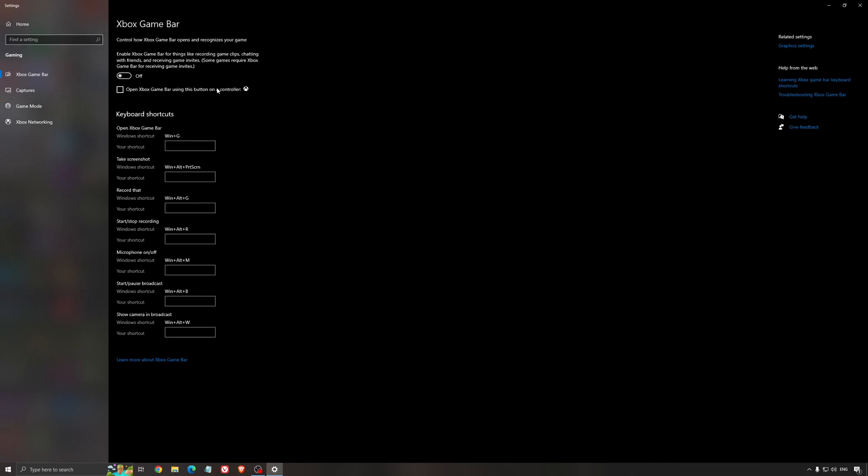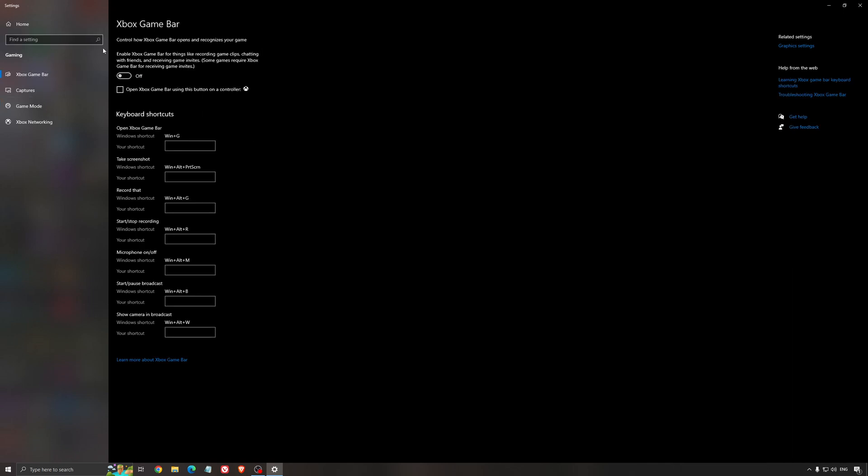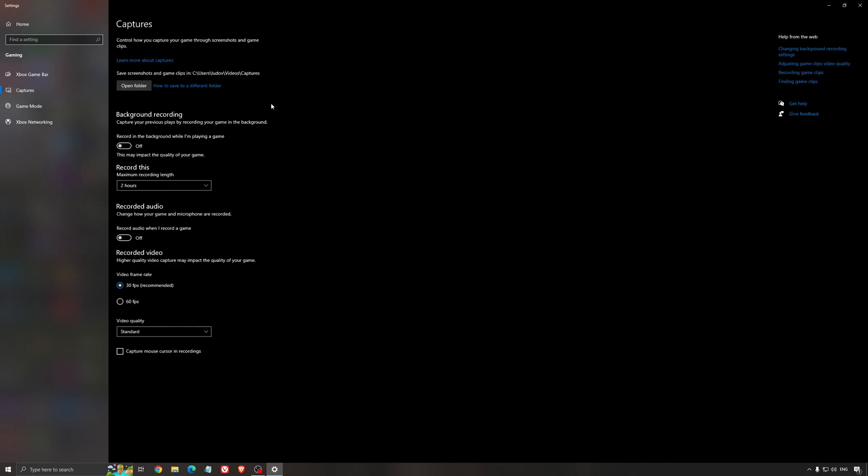For the Xbox game bar, I still recommend to deactivate this one causing stuttering, crashing in some games. So I'm not a huge fan of the Xbox game bar. And for the capture, make sure that the background recording is at off and also the recorded audio is at off.